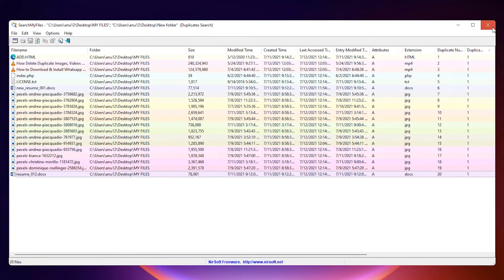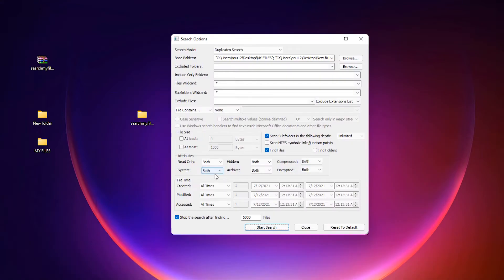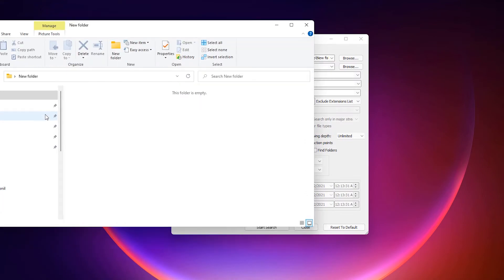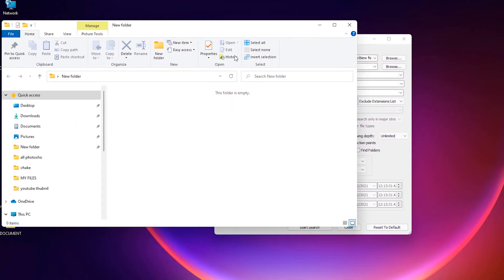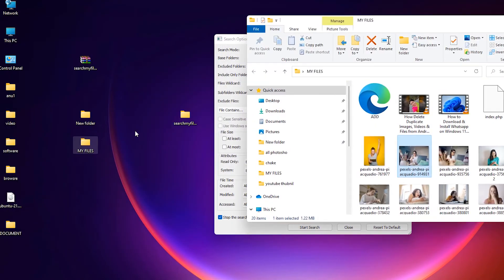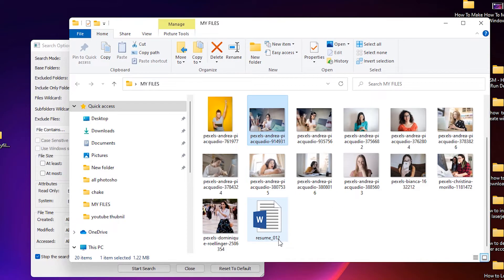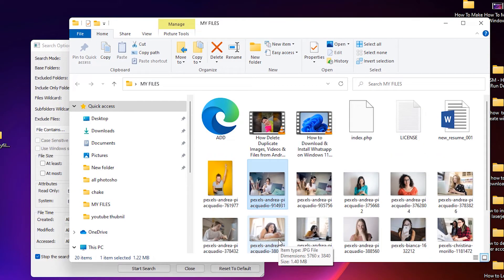Your duplicate files are now deleted. Check to confirm — all duplicate files have been deleted, and the original files remain in 'My File' folder.